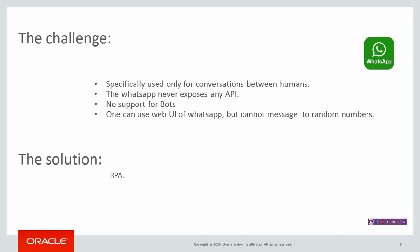This was the challenge with using WhatsApp, and the solution is integrating it with an RPA robot. We could actually do this.